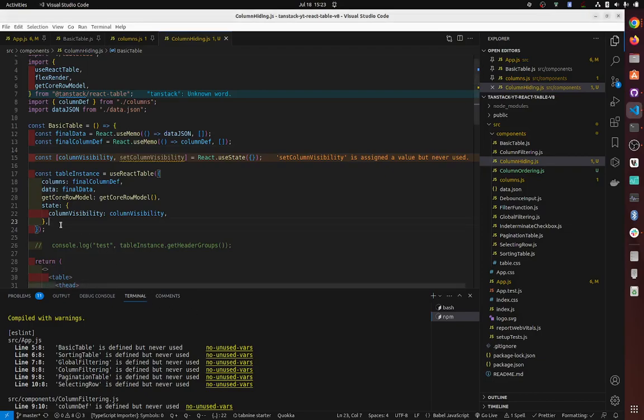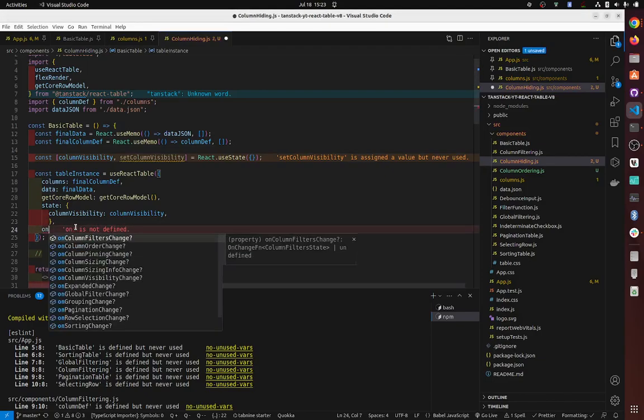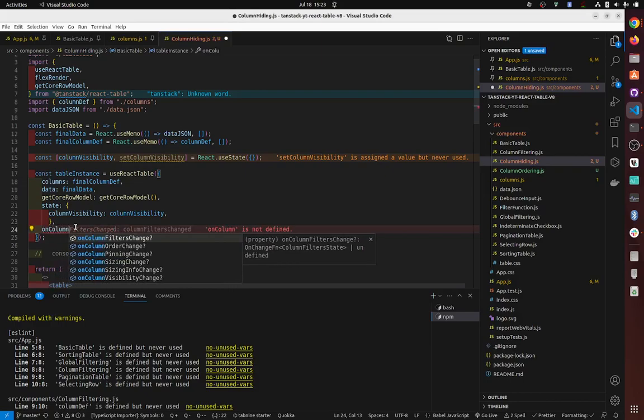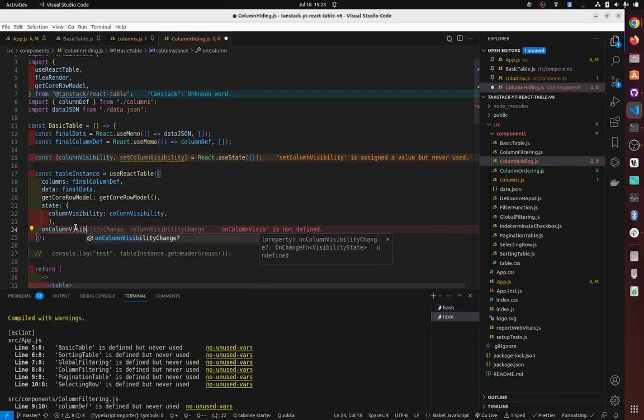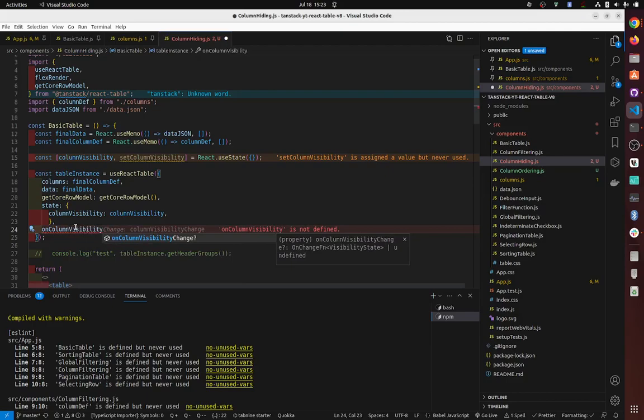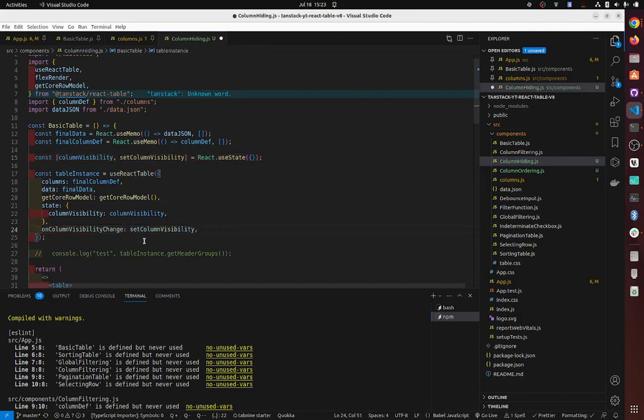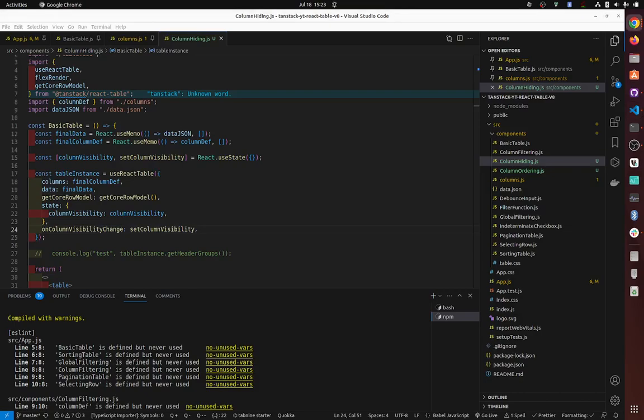So next one is on column visibility change, set column visibility change. We want this one here. Okay, so now we need to create toggle all.